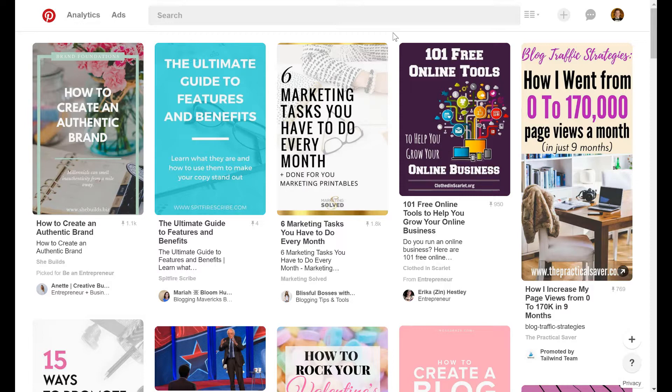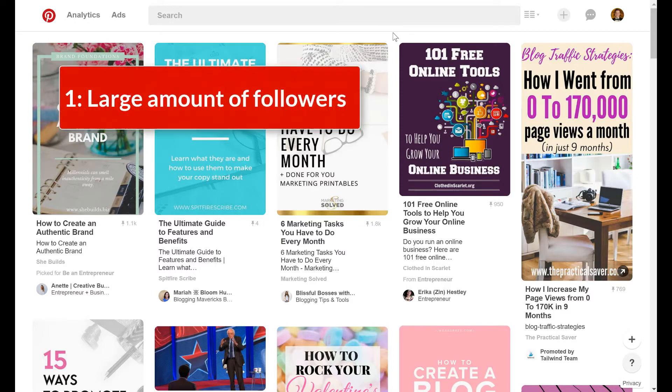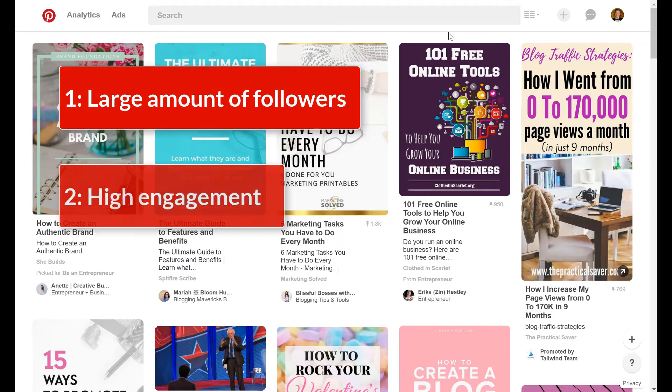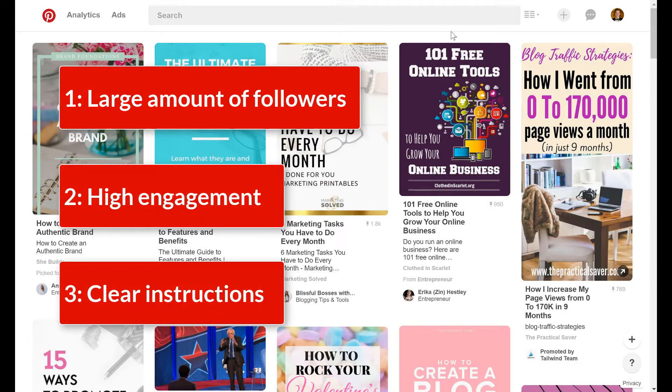The hard part can be finding Pinterest group boards that are actually worth your time, ones that are high quality and will get you a huge boost in traffic through great exposure to your brand. When we're looking for high quality Pinterest group boards, we're basically looking for three things: a large amount of followers, a good amount of engagement, and clear instructions on how to join the group board.